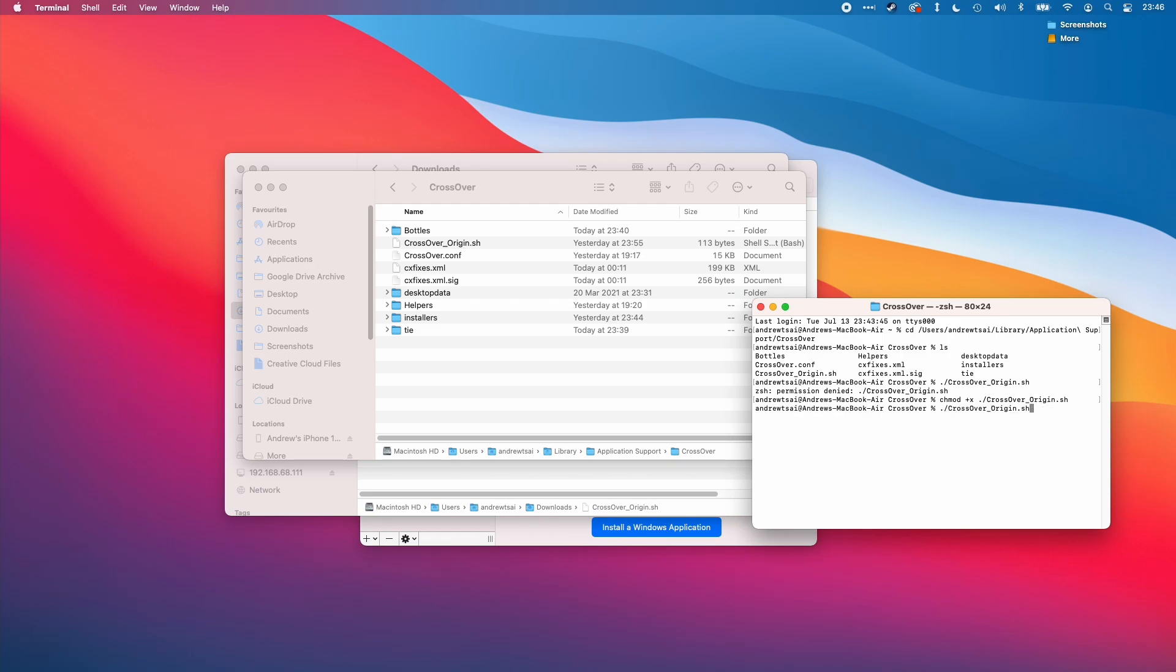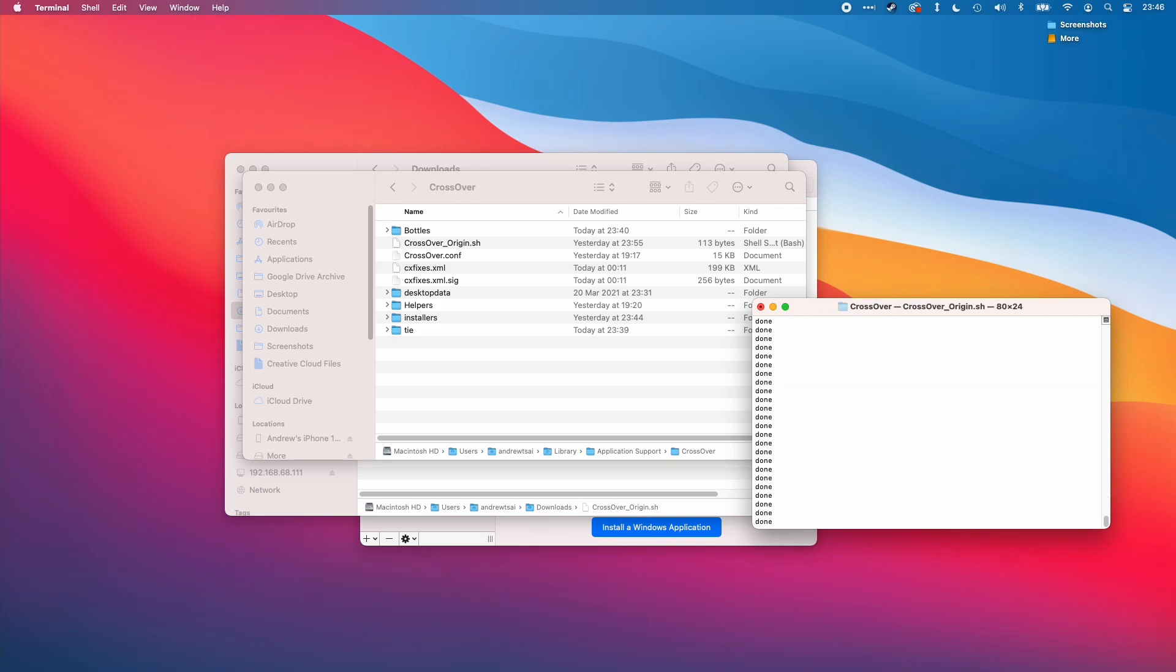We need to type in chmod plus x dot forward slash crossover origin dot sh. And then I'm going to use my command earlier dot forward slash crossover underscore origin dot sh. And that's launched this script.